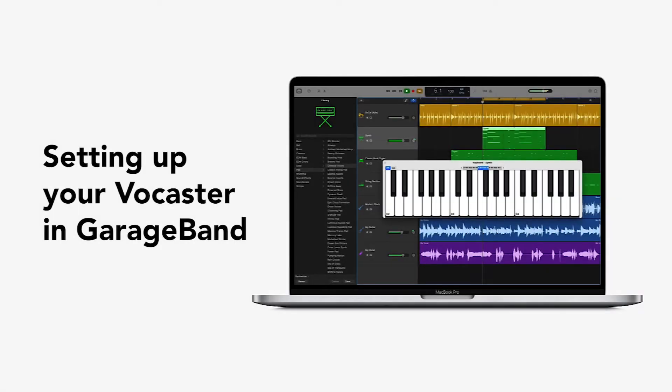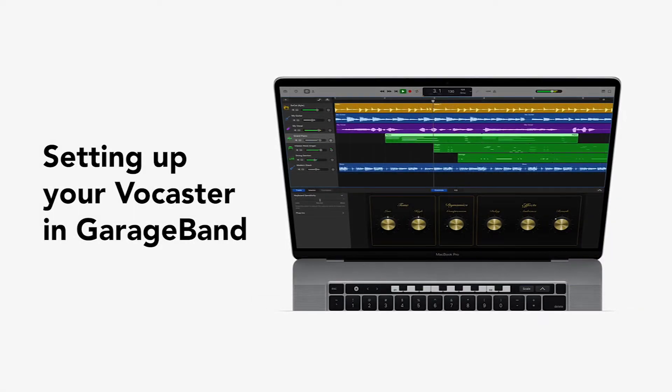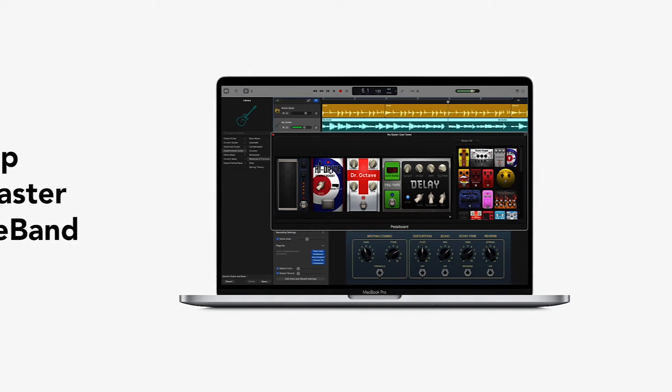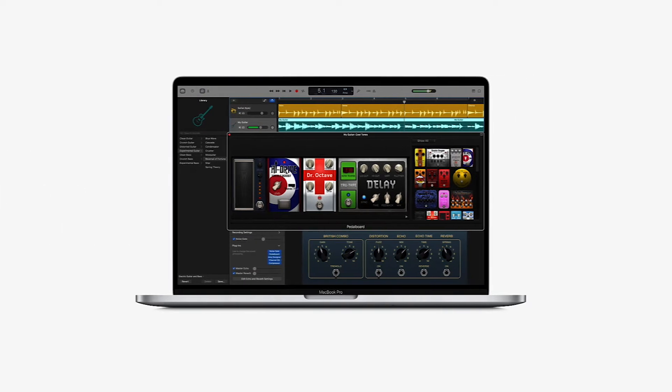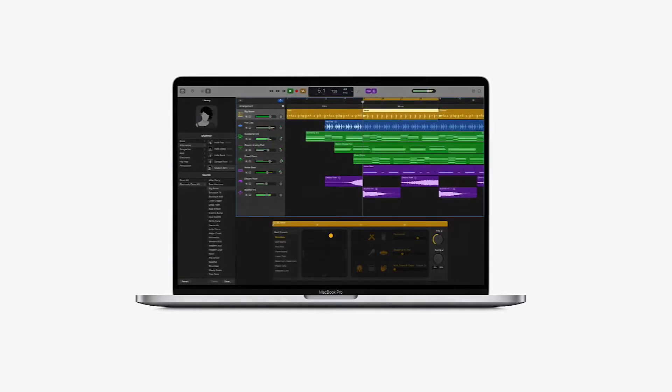GarageBand is a fully equipped music creation studio inside your Mac with a complete sound library that includes instruments and sounds, a perfect addition to your Vocaster setup.